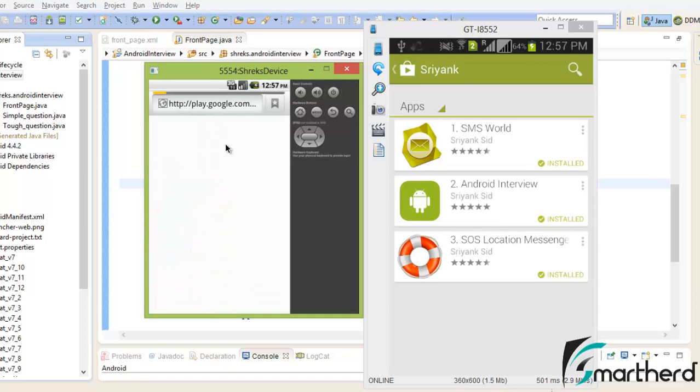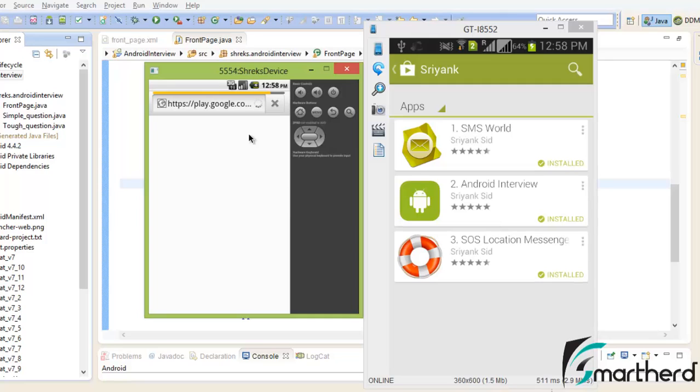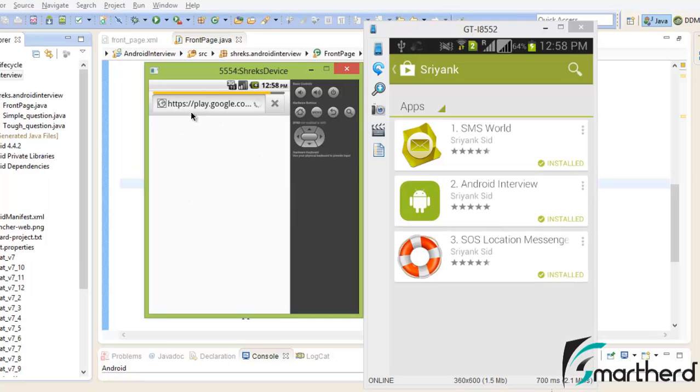Now see, since we don't have a Google Play Store application installed in our emulator, that is why the try block threw some exception that was caught by our catch block, and it has redirected the user to the developer account of the publisher using the default browser.